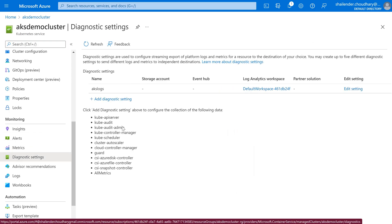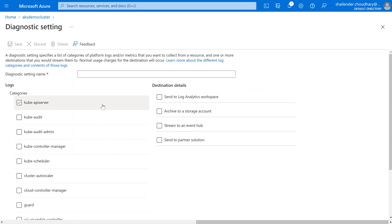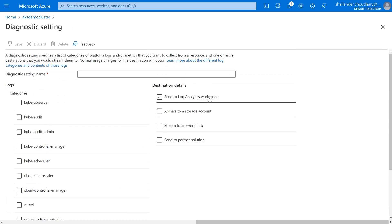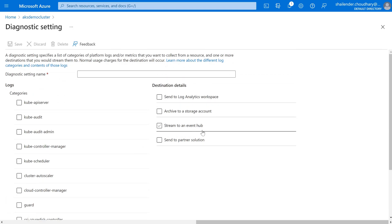For Diagnostic Settings, I have created a diagnostic setting where I'm sending the logs to the Log Analytics workspace. You can provide any name, choose the log category and metrics, and send them to a Log Analytics workspace, storage account, event hub, or partner solution — that totally depends on where you want to send the logs.